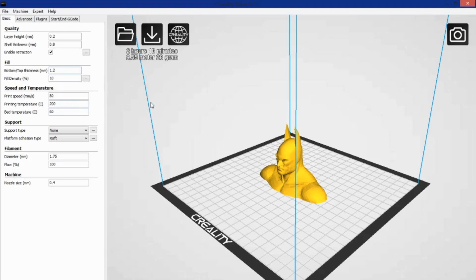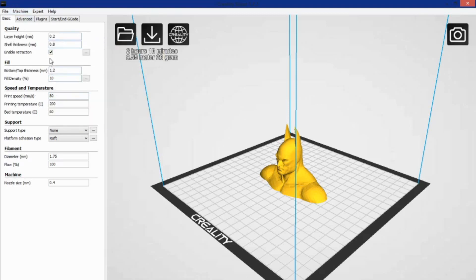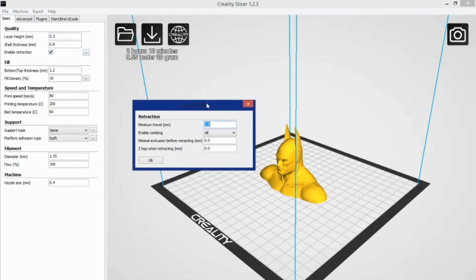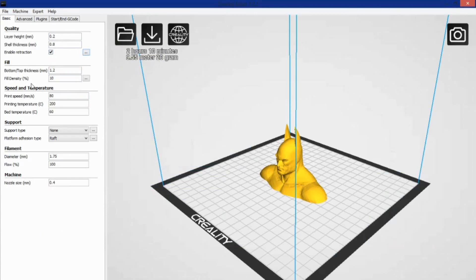All the settings you want are easy to find, with extra settings only a click away, such as quality settings that include layer height, shell thickness, and retraction settings, which can be expanded upon for further setting adjustment.